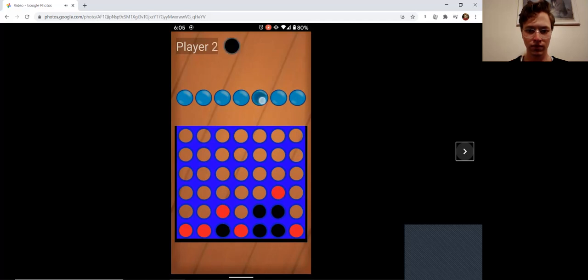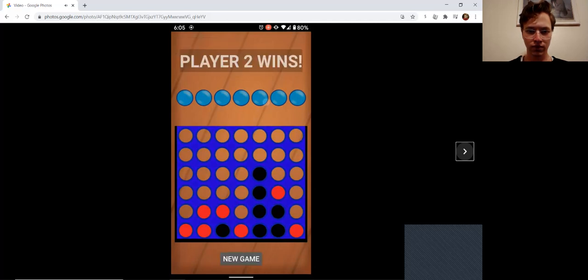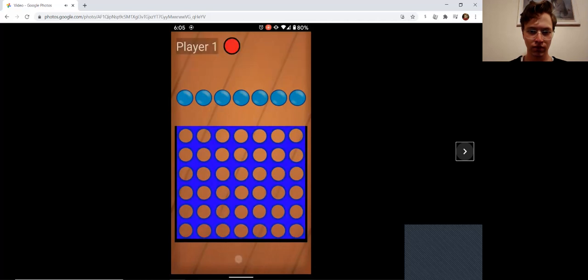If I make a winner here, it displays a winning message and upon which a new game will be prompted. And if you press new game, it will refresh the board.